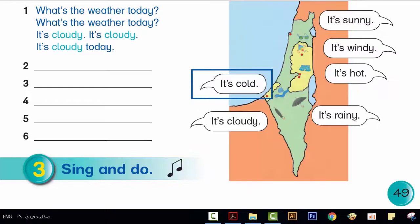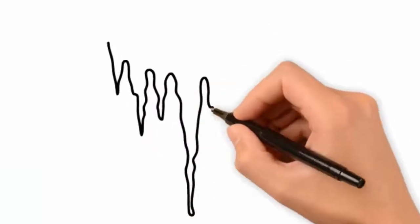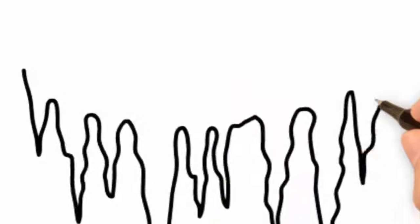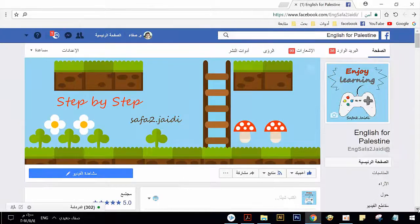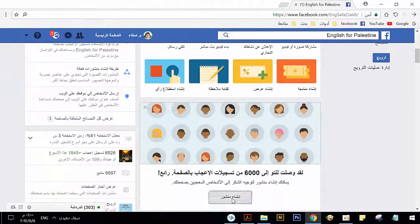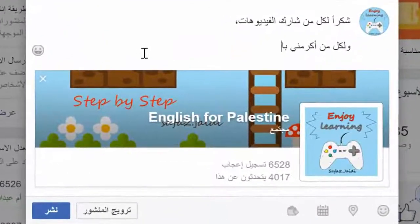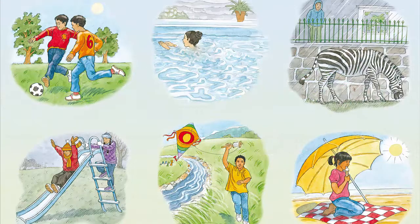What's the weather today? It's cold. It's cold today. Thank you.